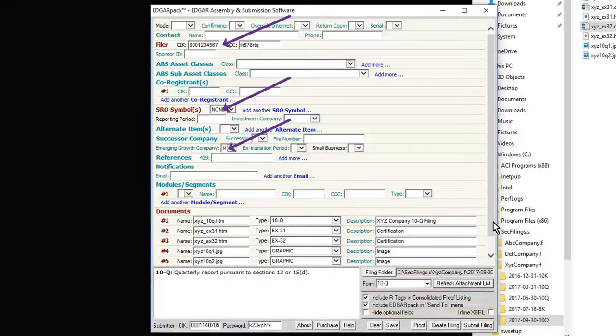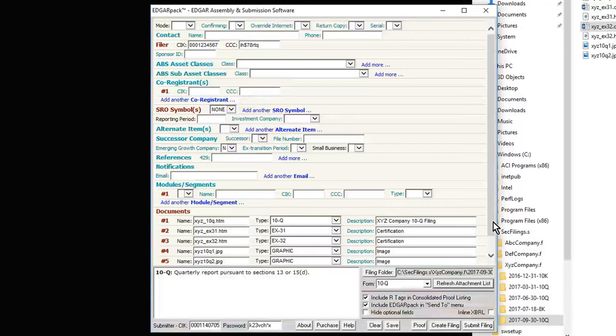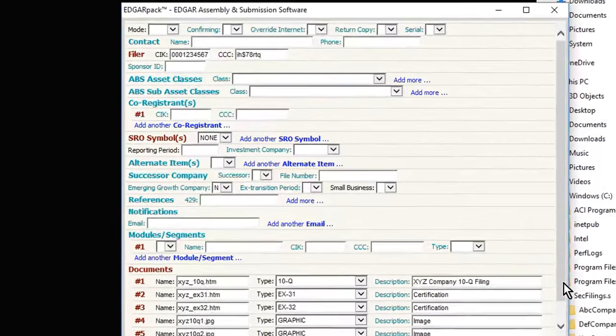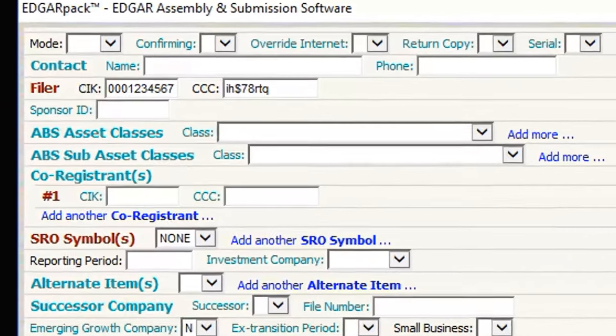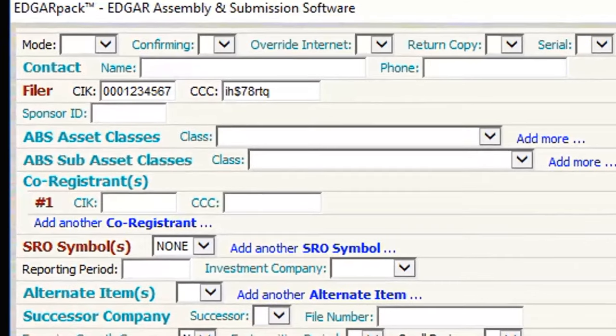Notice also that some of the fields, such as the filer CIK, are already filled in. That's because the software automatically picks up this information from previous filings, and you don't have to re-enter it every time. I'll now fill in the remaining required fields.